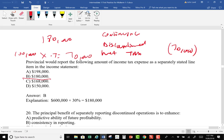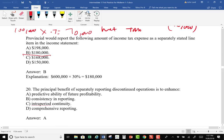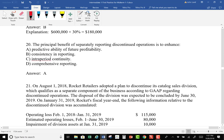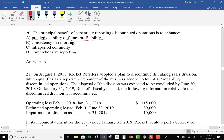Number 20: The principal benefit of separately reporting discontinued operations is to enhance the predictability of future profitability. We want to show users how the company will look going forward, so we back out that discontinued operations portion so users can see that part is going away and will not be there in the future. It helps with the predictability of income — our financial information should provide both feedback value and predictive value.